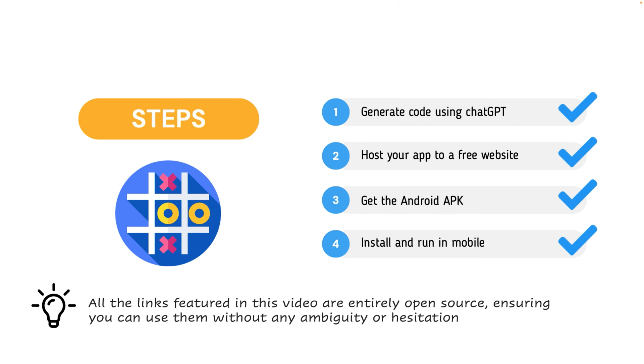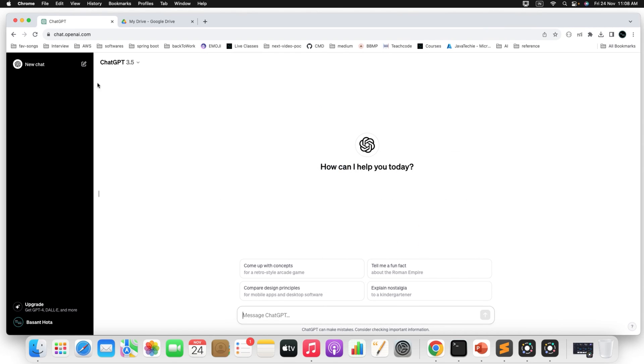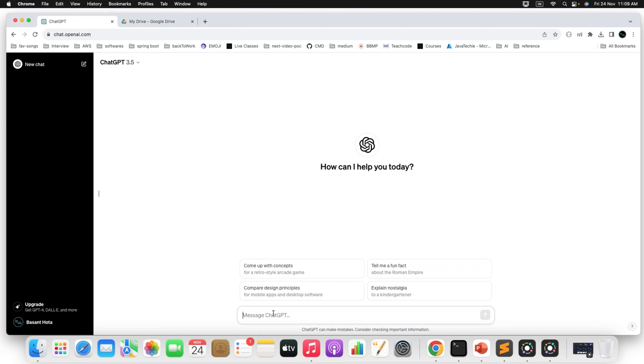So let's begin with our first step. We will ask ChatGPT to generate the Tic Tac Toe game for us. So go to Chrome and open ChatGPT. Then here you can ask to the ChatGPT, hey, can you generate Tic Tac Toe game, attractive HTML, CSS and JavaScript code for me. So simply just type in the prompt.